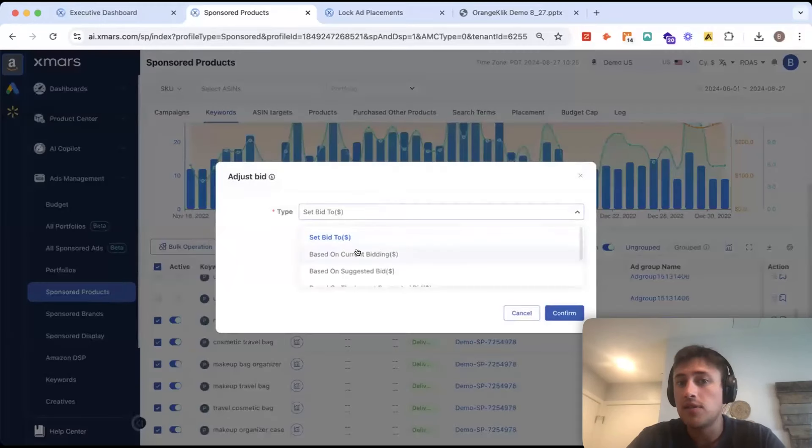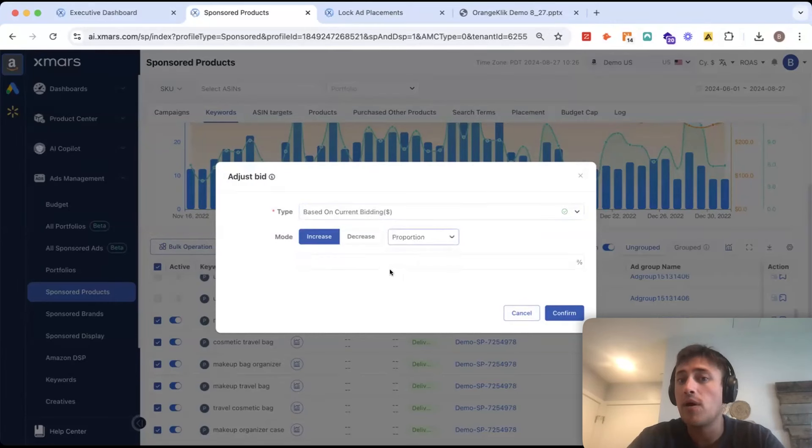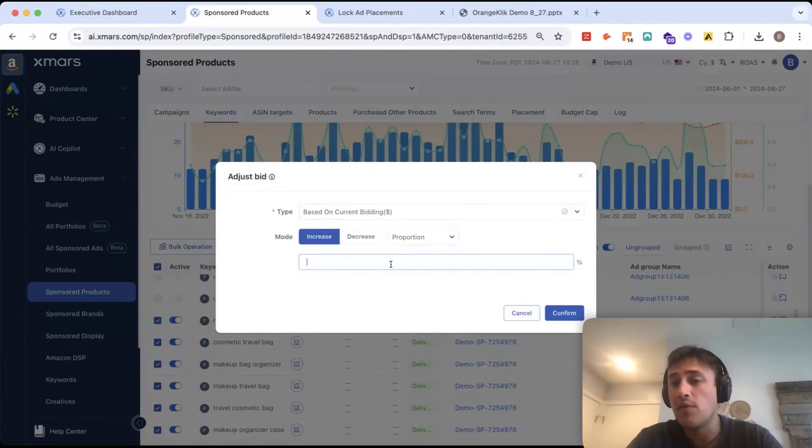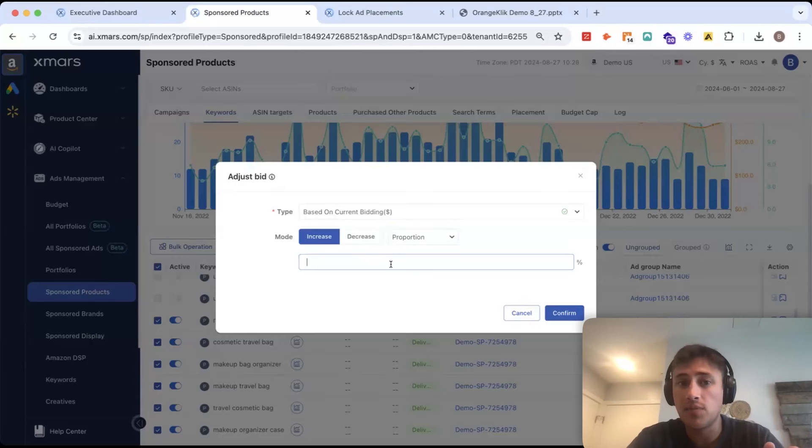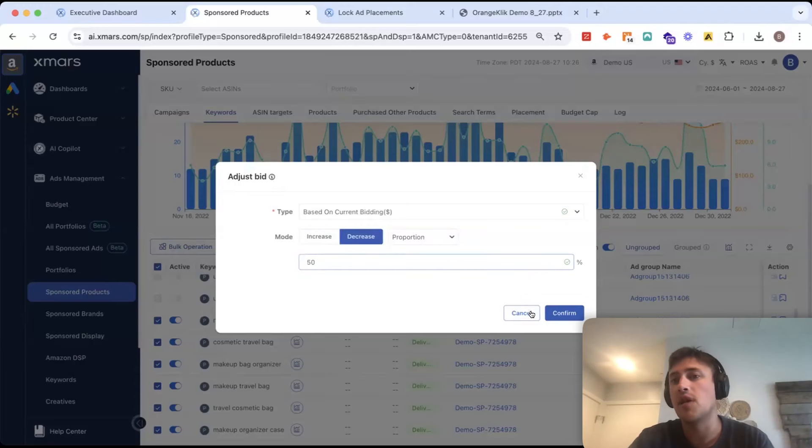Adjust bid, and I could do this based on the current bid and increase or decrease by a fixed value or by a percentage. So, let's just say we want to decrease bids 50% across the board. It's like decrease 50% and then that's going to reduce all of my bids.